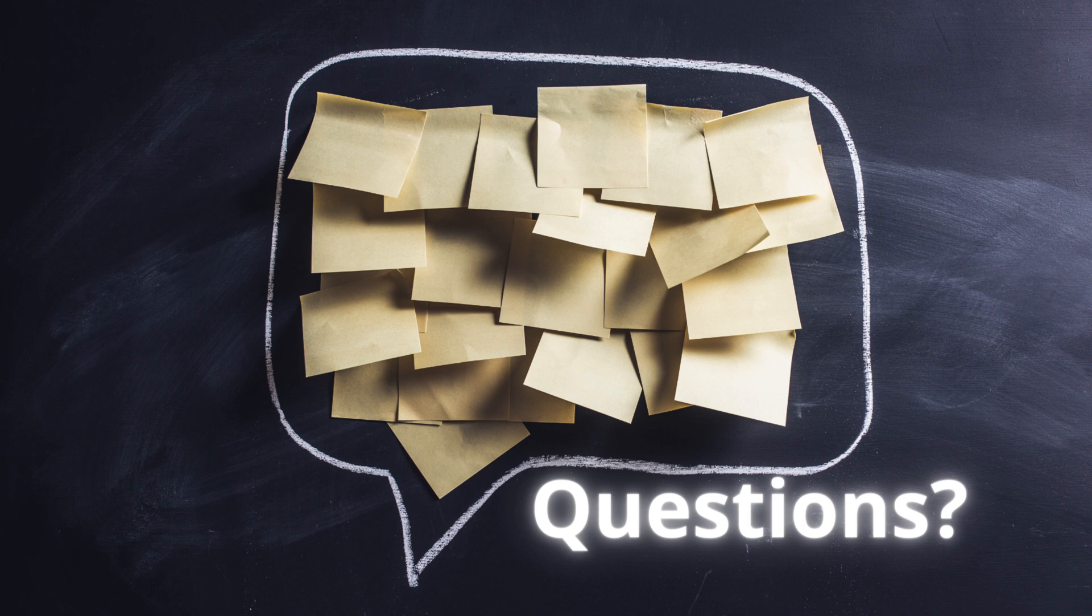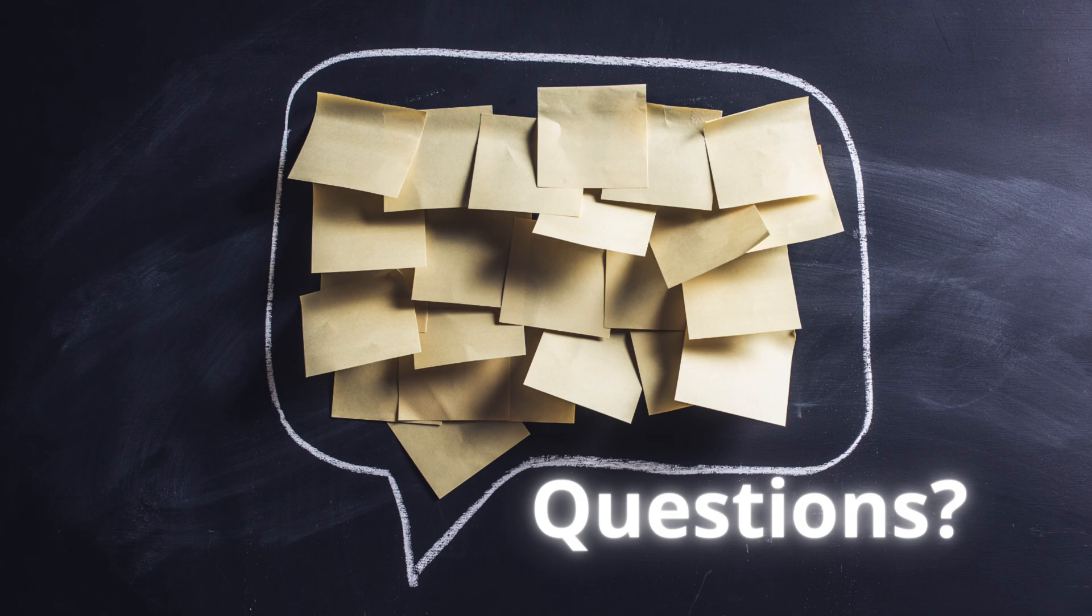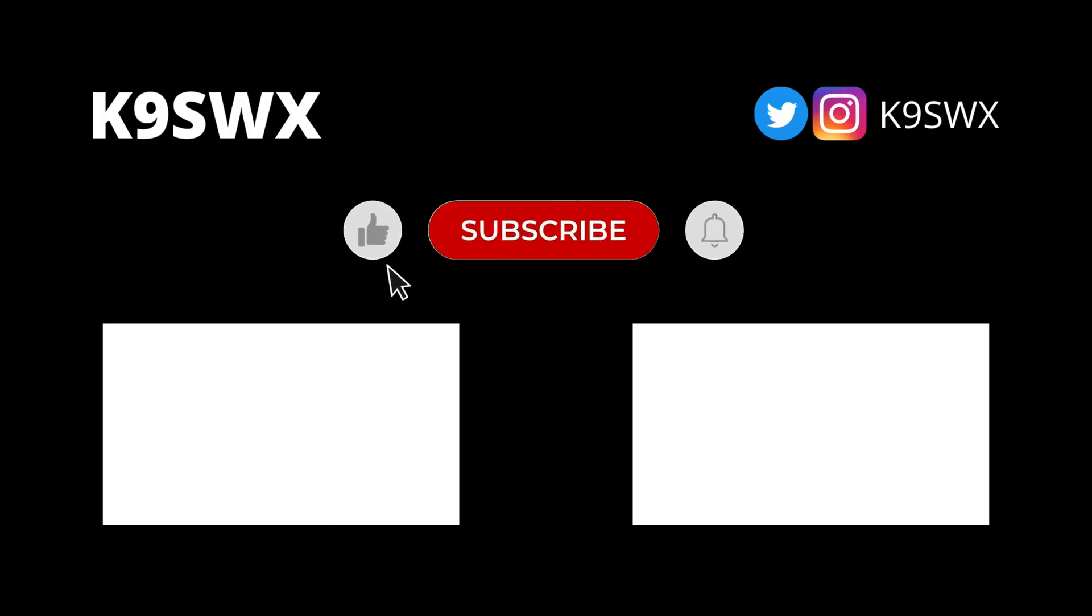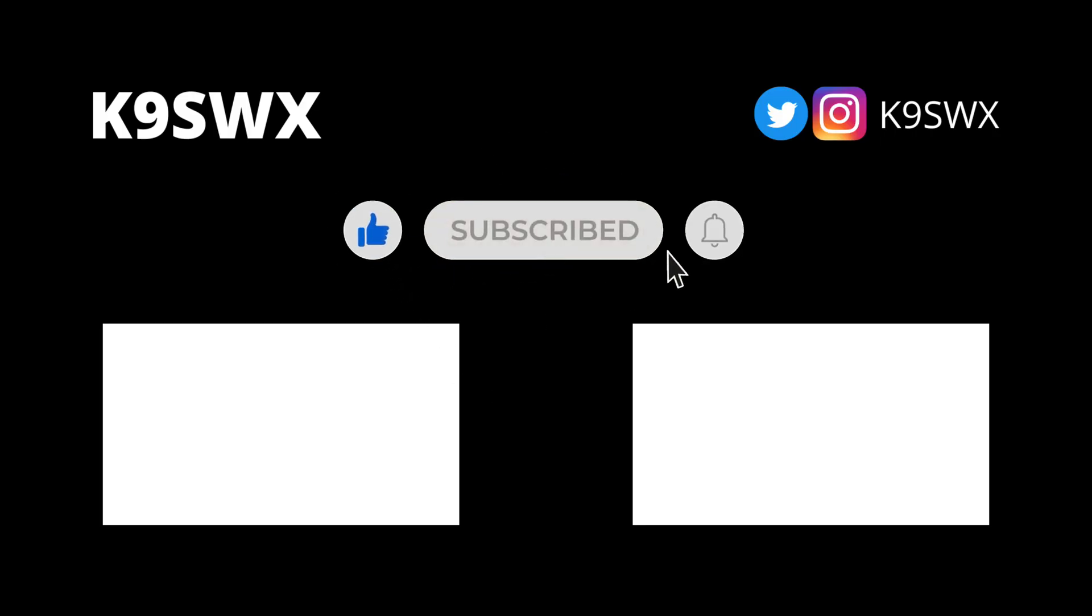If you have any questions about this whole setup, you can put a comment in below and I'll do my best to help you out. If you enjoyed this video, please like and subscribe. And make sure to ding my bell to be notified when I post new videos. Thanks again. And 73 from K9SWX.